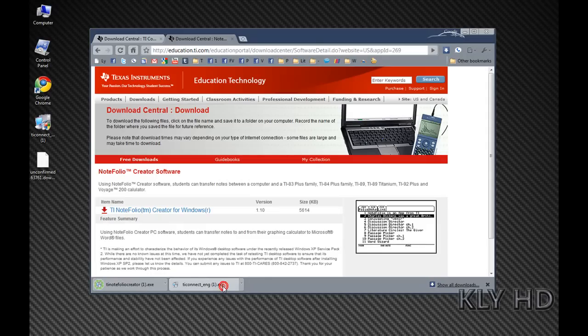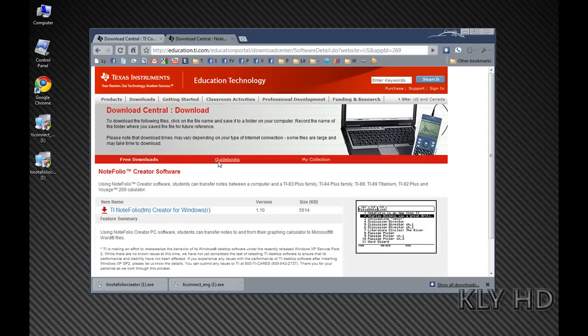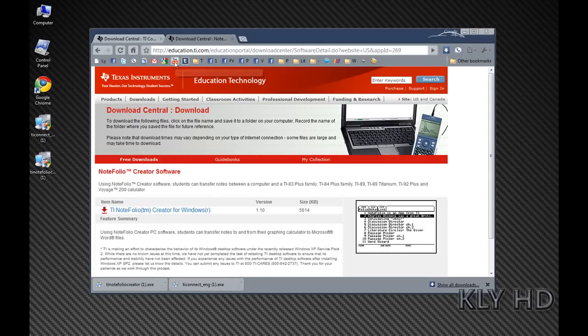When you have all two download files saved onto your desktop, install TI Connect first. Follow the instructions in the setup.